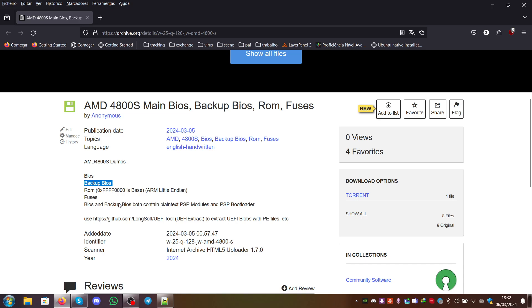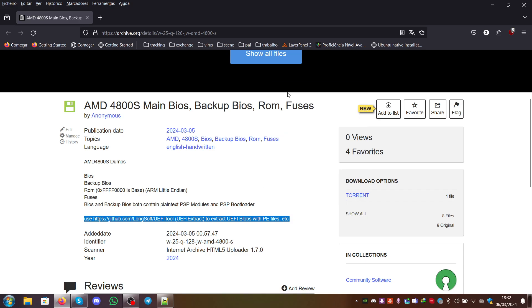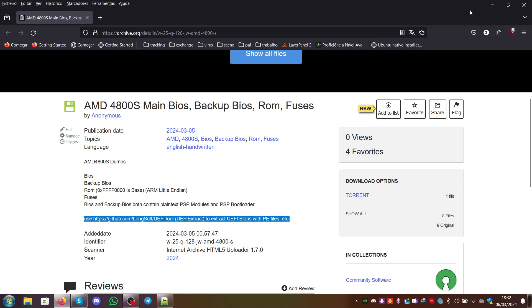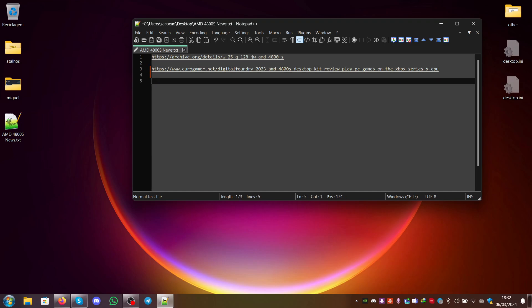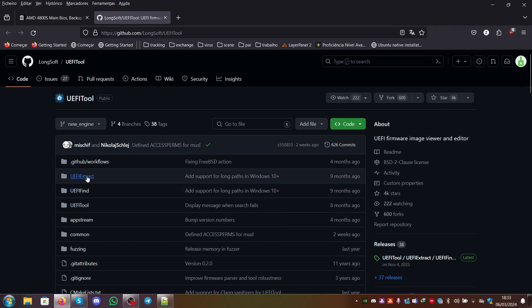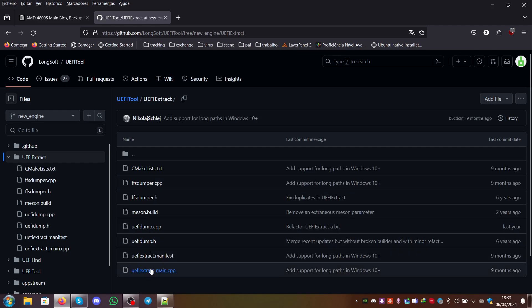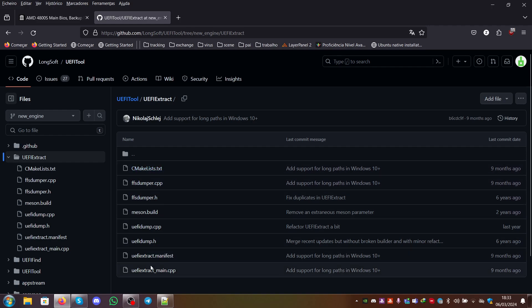You can just use the UEFI tool. I will leave the link in the readme. You can go to github.com/longsoft/UEFITool and use UEFI extract to extract the UEFI blobs with portable executable files and all the other stuff.